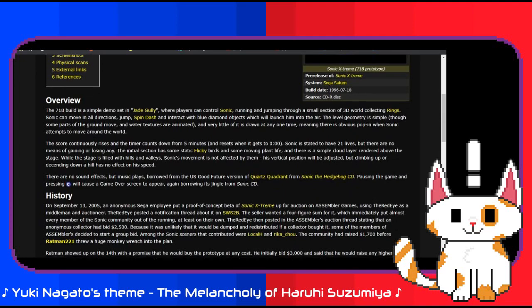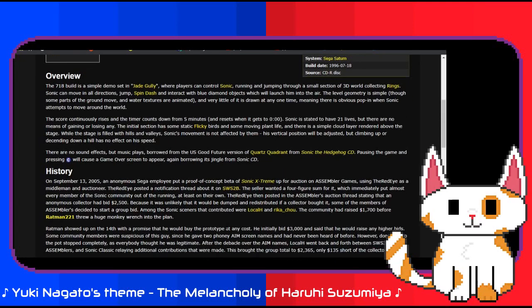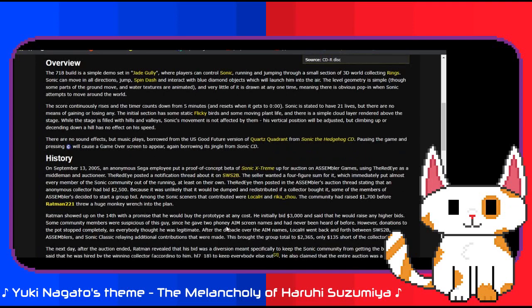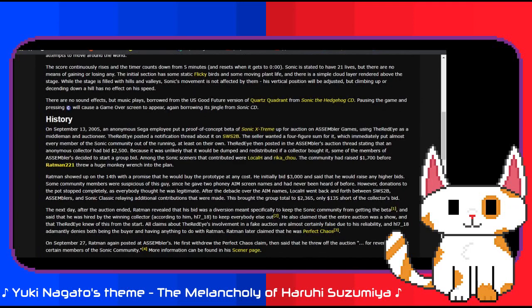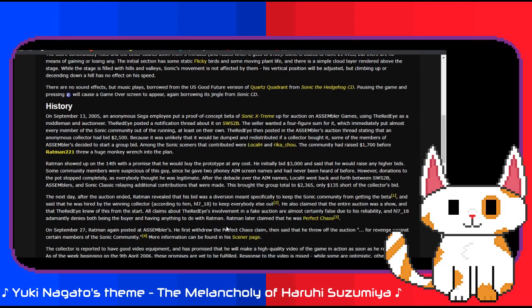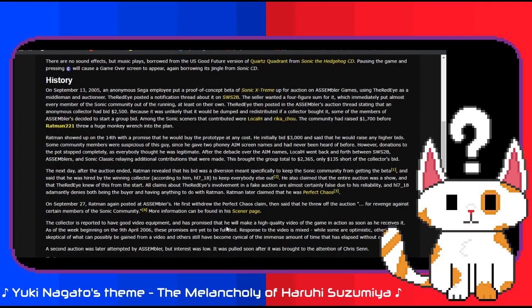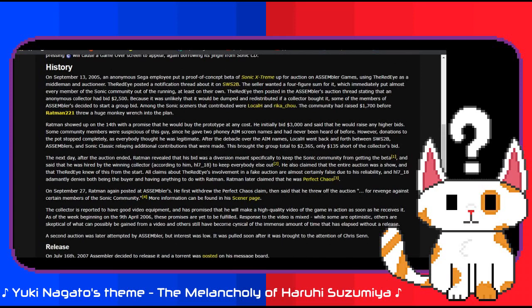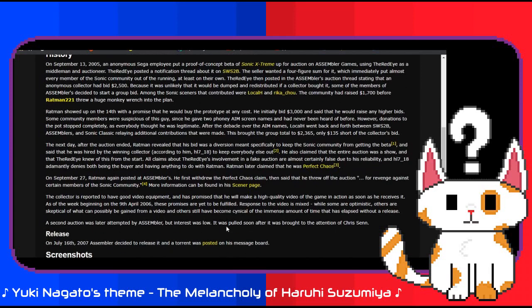On July 16th, 2007, Assembler Games had a chance to release the disc image of the prototype, where it since became publicly accessible. While the information here is limited, it can be presumed that the collector agreed to the dumping of the image. Where the physical disc is unknown, but it can be presumed that the collector still has it. And this is where the story of this bizarre auction ends, with the game being ultimately released publicly. That's not where I'm ending this.